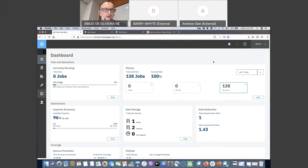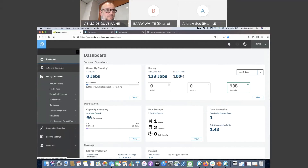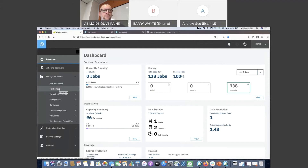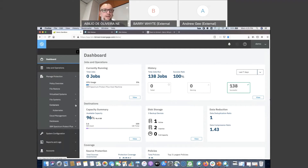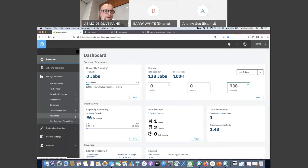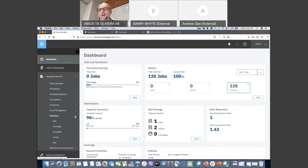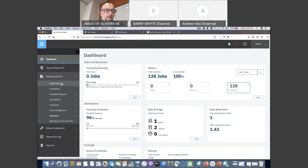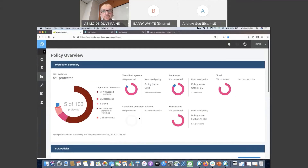Let's look at the Manage Protection menu — it's pretty straightforward. You have Policy, Policy Overview, File Restore, and the targets for your backup: Office 365, Kubernetes containers, Windows file system, and application-aware databases including DB2, Exchange, MongoDB, Oracle, and Microsoft SQL Server.